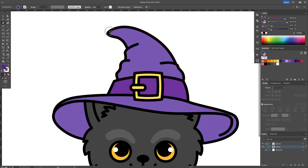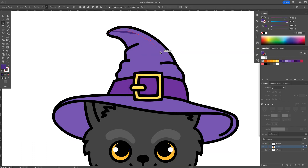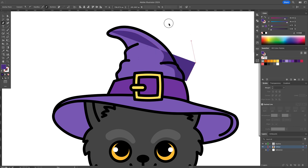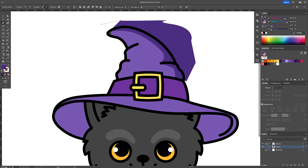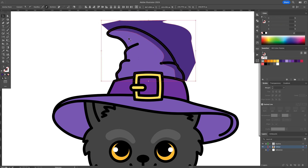Let's finalize the drawing by adding shadows and highlights. Using the Pen tool, create shapes that will represent the shadow. I usually apply the shadows towards the bottom right.